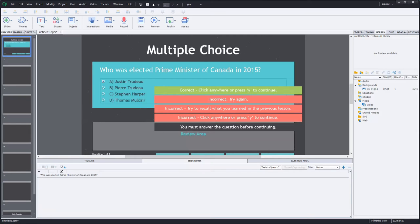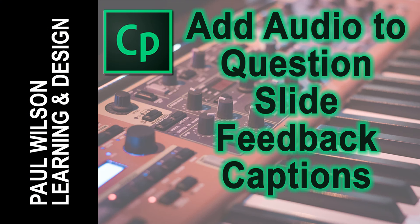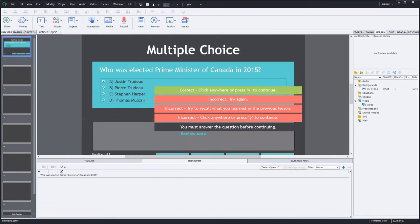In this video, I'll show you how you can add narration to your quiz question feedback. I've received this question a number of times, and while I've answered it individually, I decided it might be best to do a little recording of my workaround for this particular question so that you can use this in your own eLearning projects.